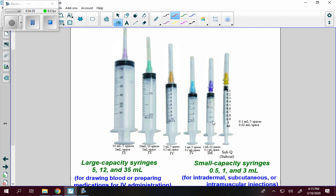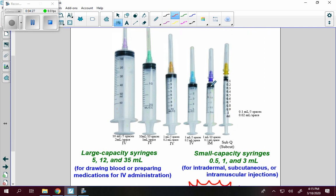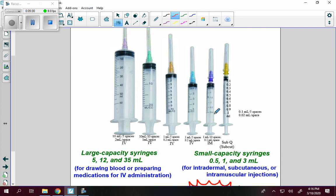The next syringe goes from 1 to 2 — so 1 milliliter between marks, but with 10 spaces. That makes it 1 tenth of a milliliter per space: 1.1, 1.2, 1.3, 1.4, 1.5, 1.6, 1.7, 1.8, 1.9, 2. This is an intramuscular syringe that holds 3 milliliters.